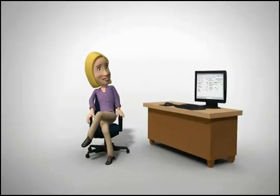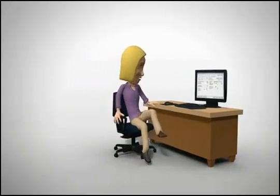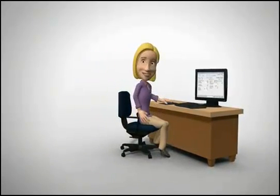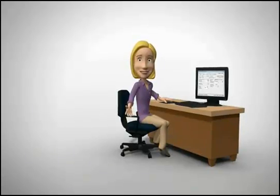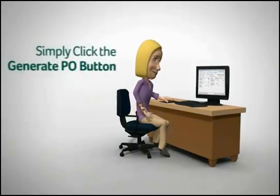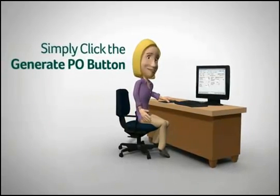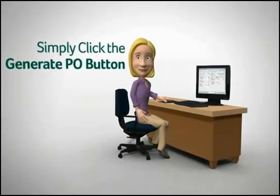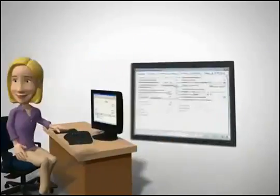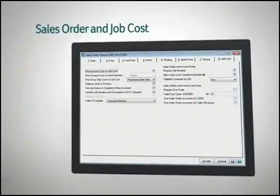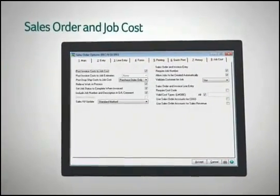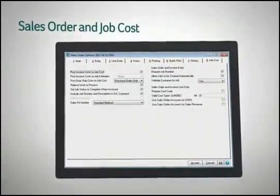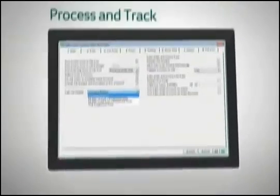In 4.5, you can also easily create a purchase order when you enter a sales order for regular, miscellaneous, or special inventory items. Simply click the Generate PO button.